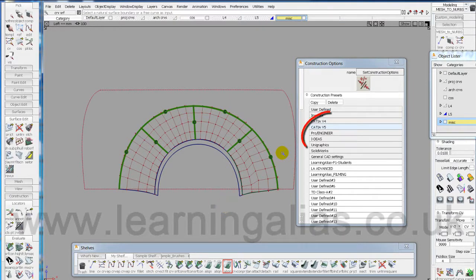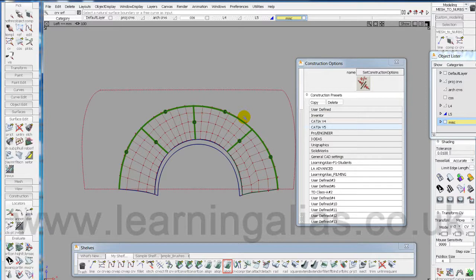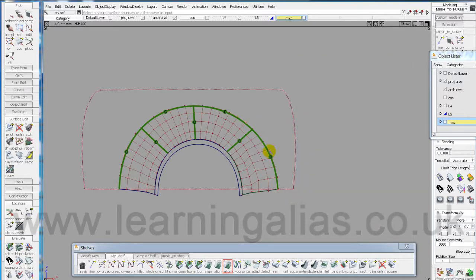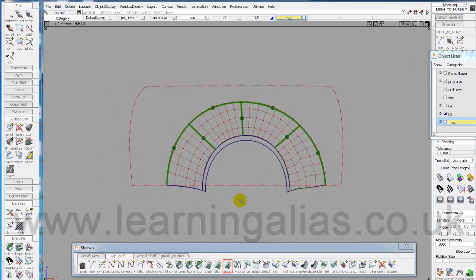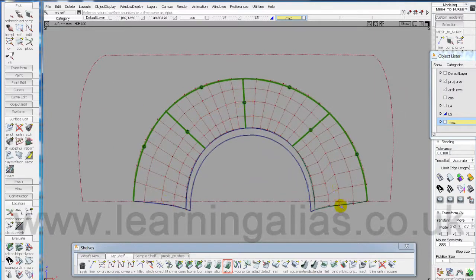I've just got this open here to show you that we are working to Katia V5 so that's a maximum gap tolerance of 0.001 of a millimeter.